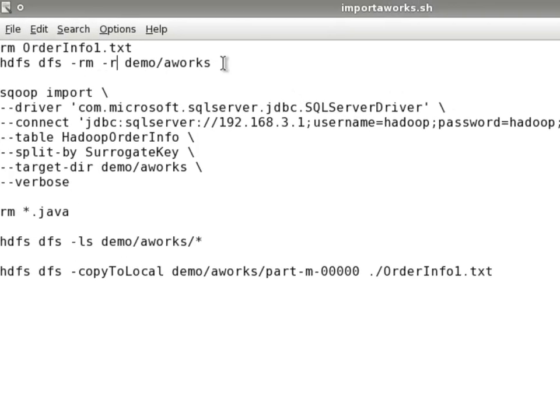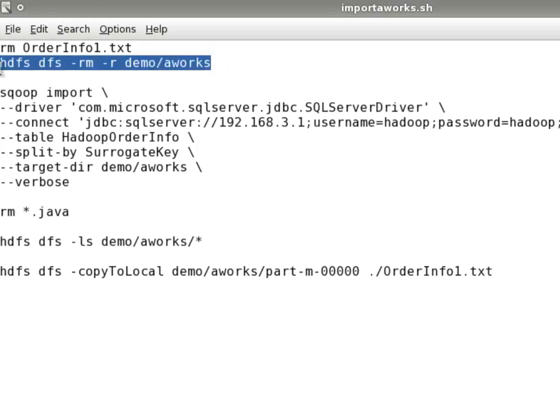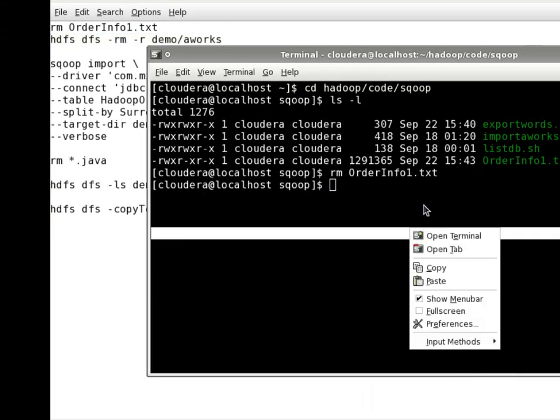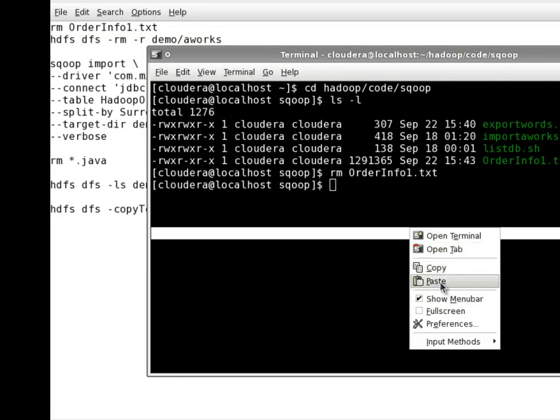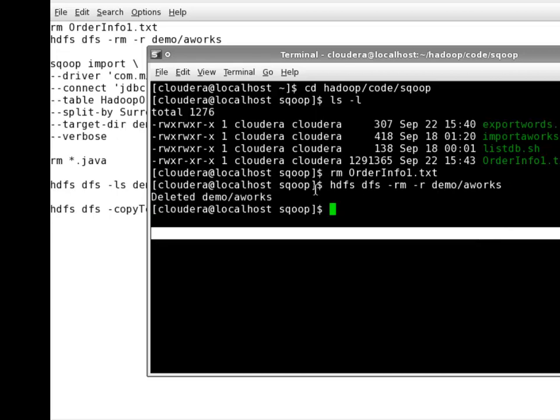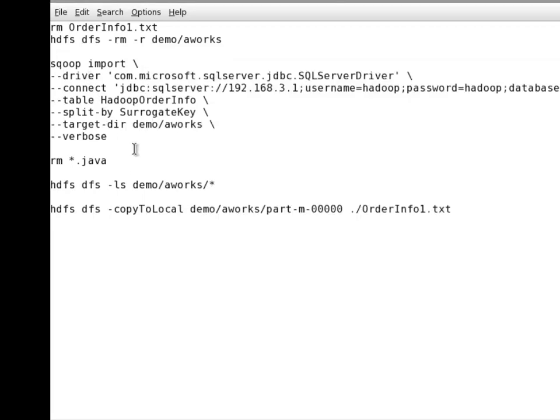And I'm going to delete the output from HDFS in case it's there already. And that's HDFS remove the aworks folder and everything that's in it. So I deleted it, I guess it was there.